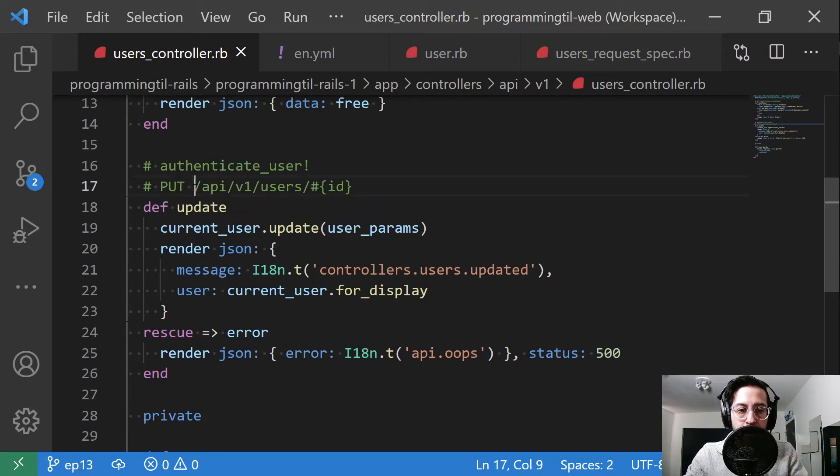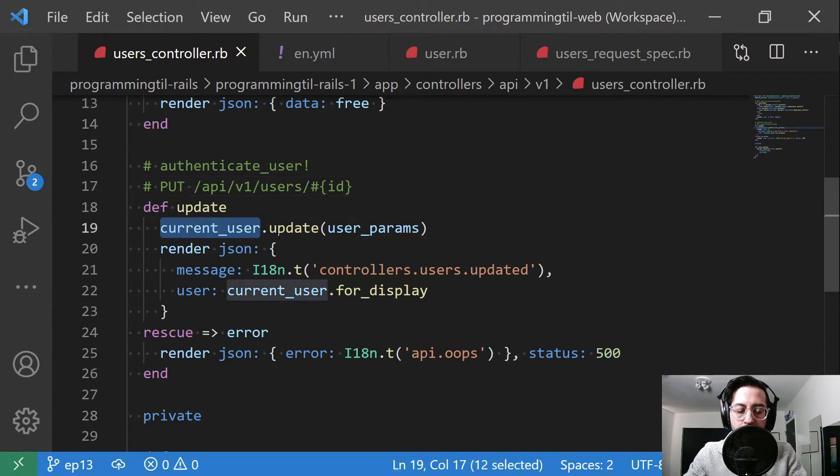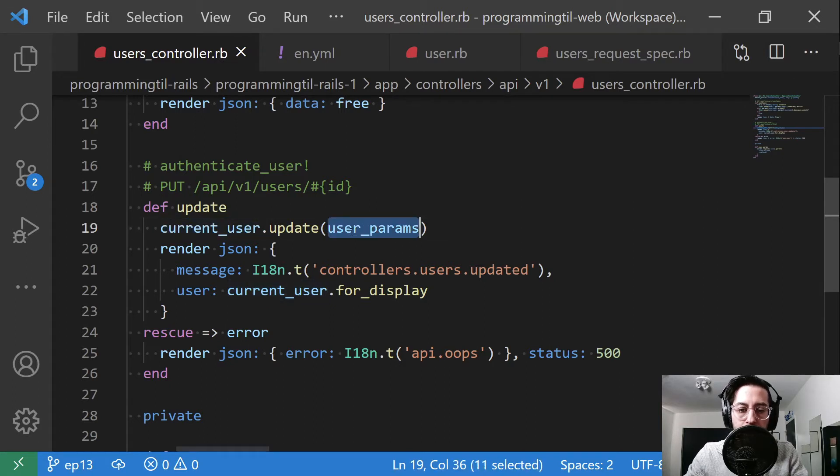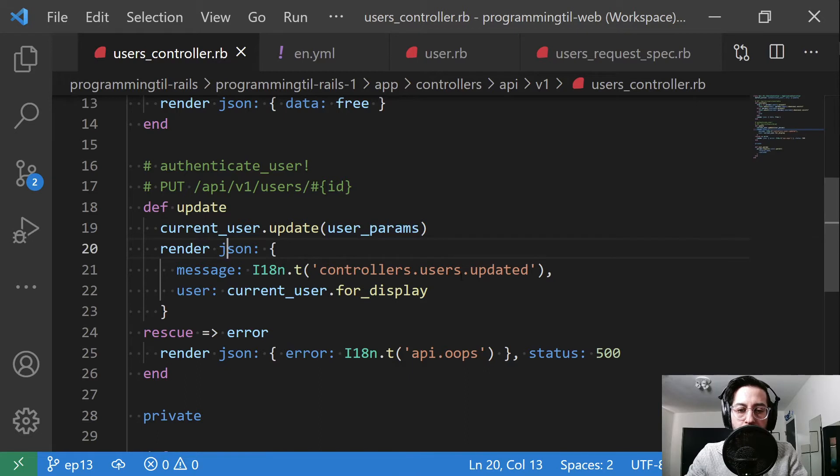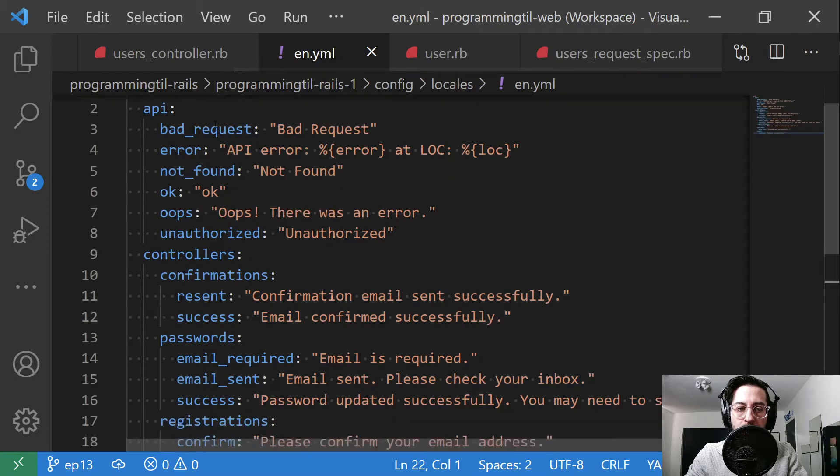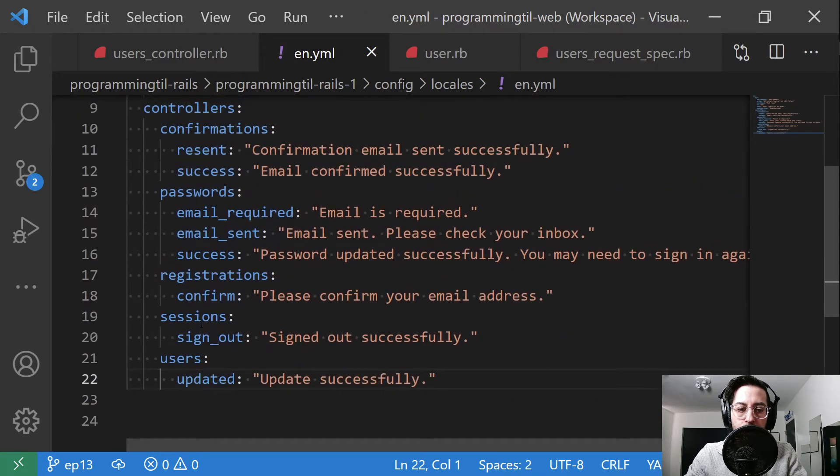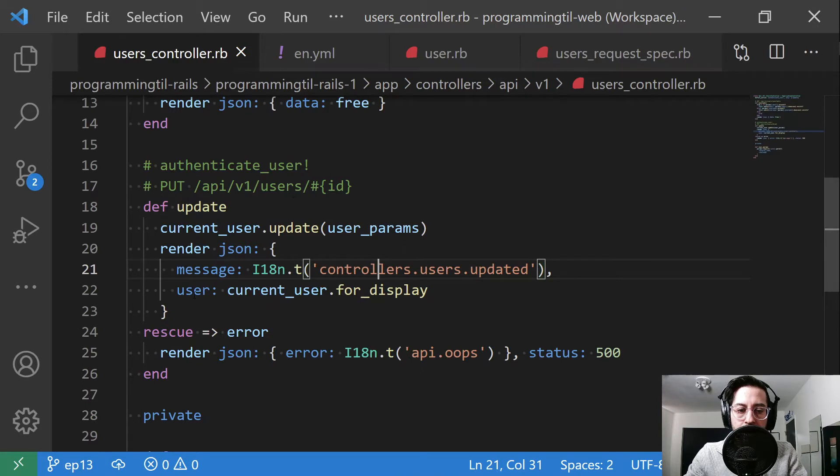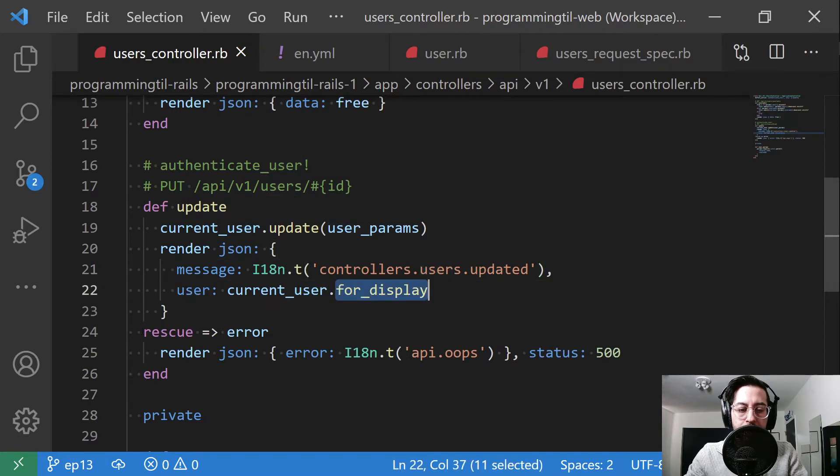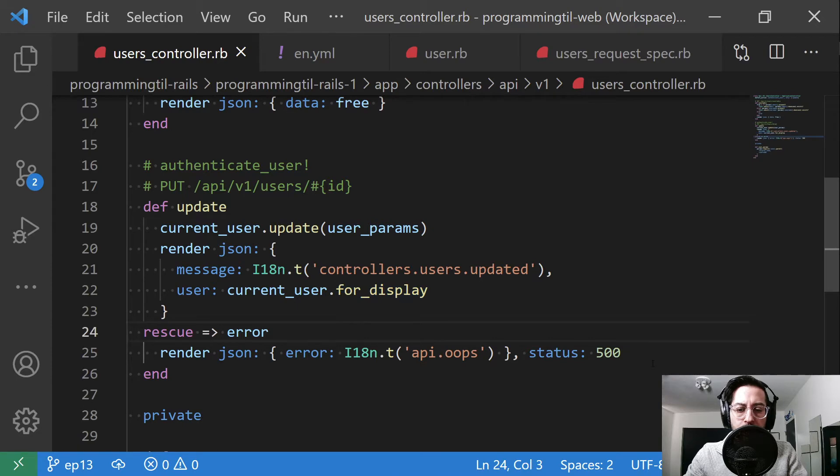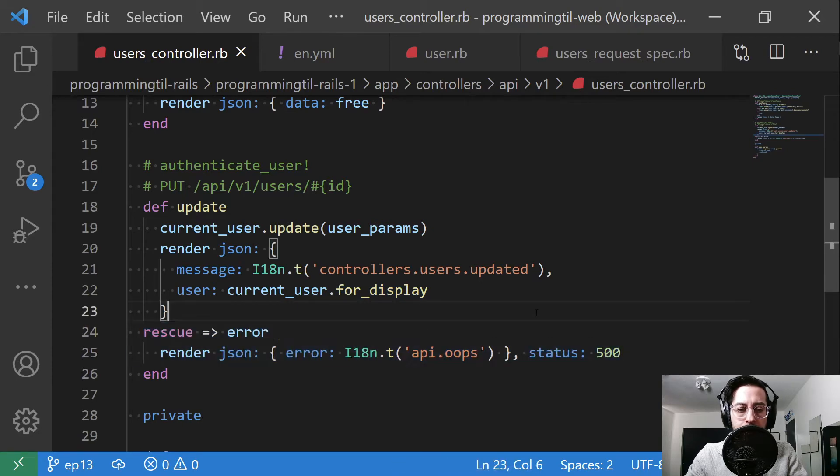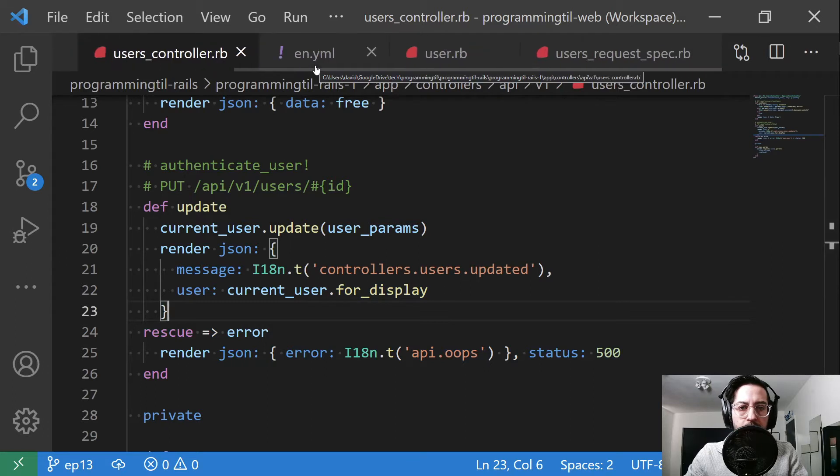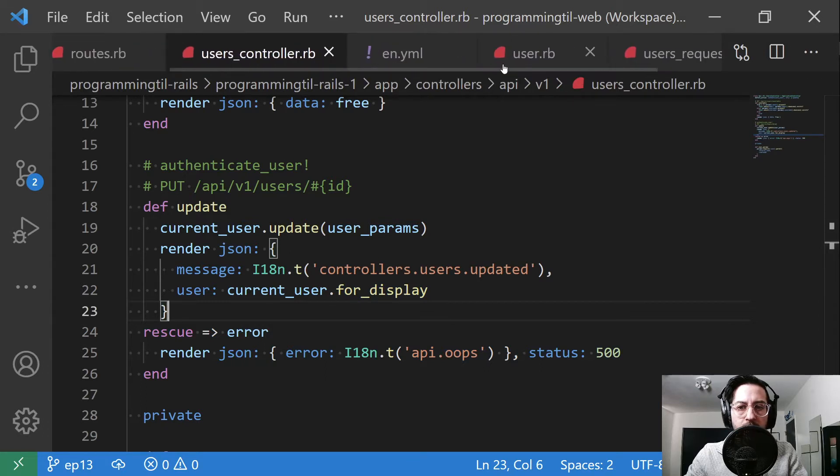So the endpoint lives at API v1 users ID. We have a current user available to us, and then we're going to call update on some user params. If it's successful, then we'll render out the JSON with a new message, controllers users updated, which lives in our YAML down here under controllers users updated. And then we'll return the for display for the current user. If something goes wrong, we'll rescue this out. And so that is that file.